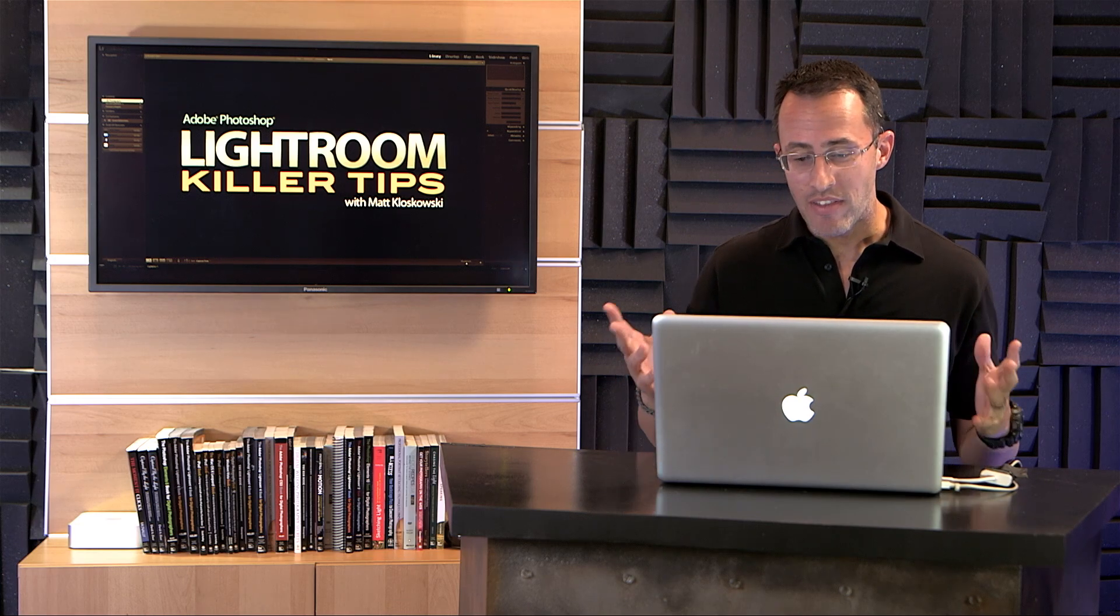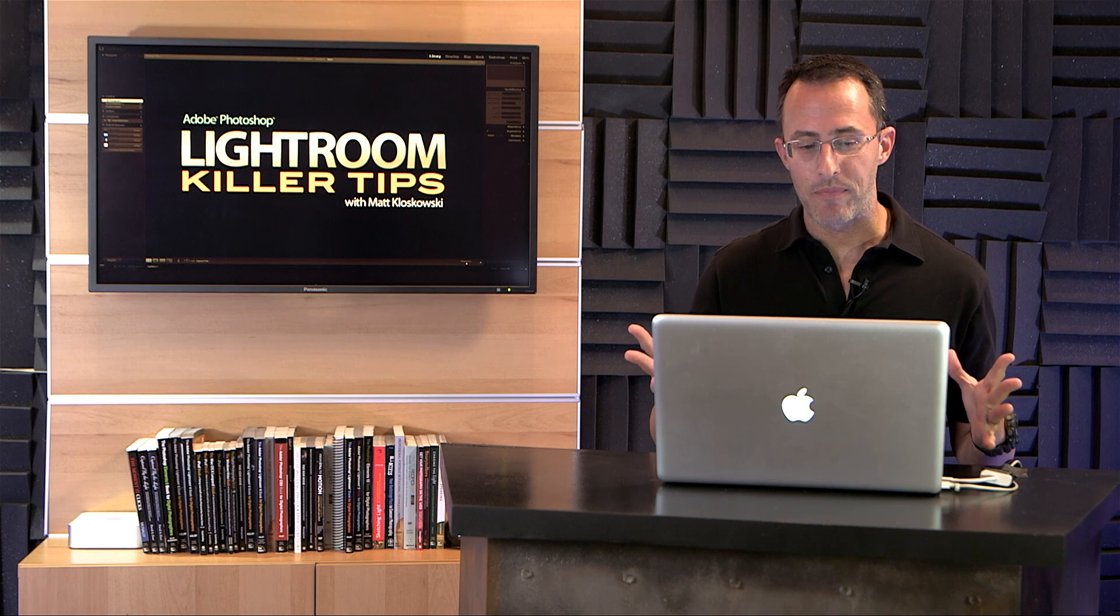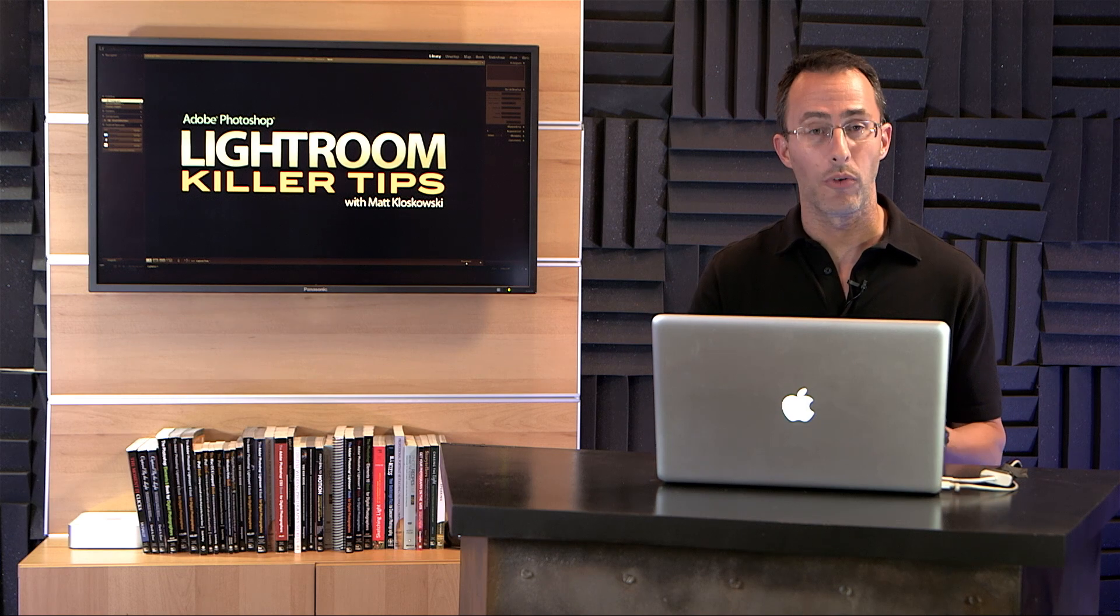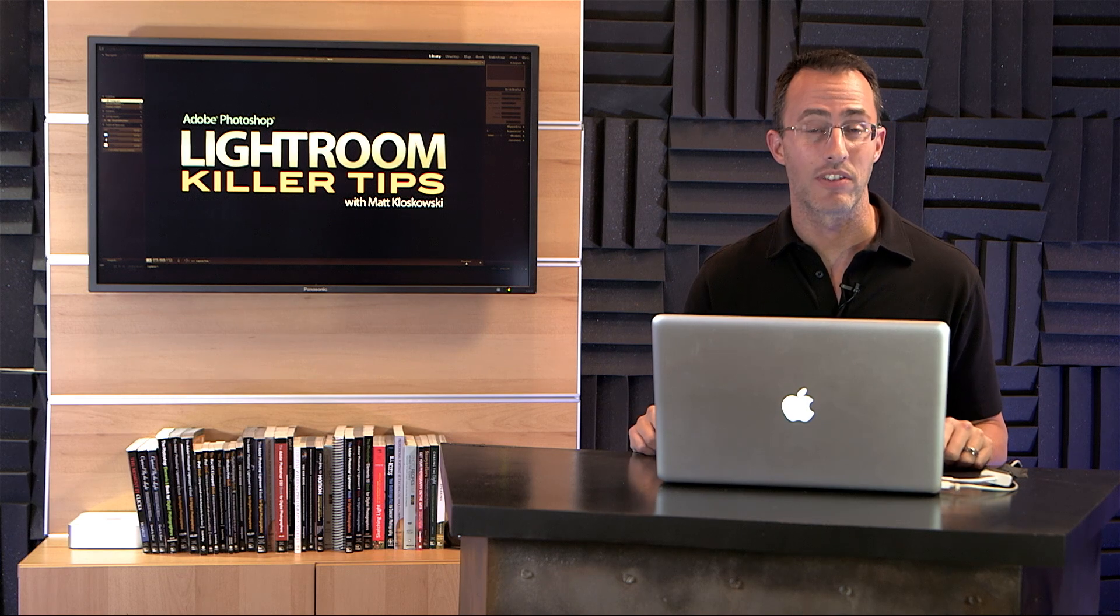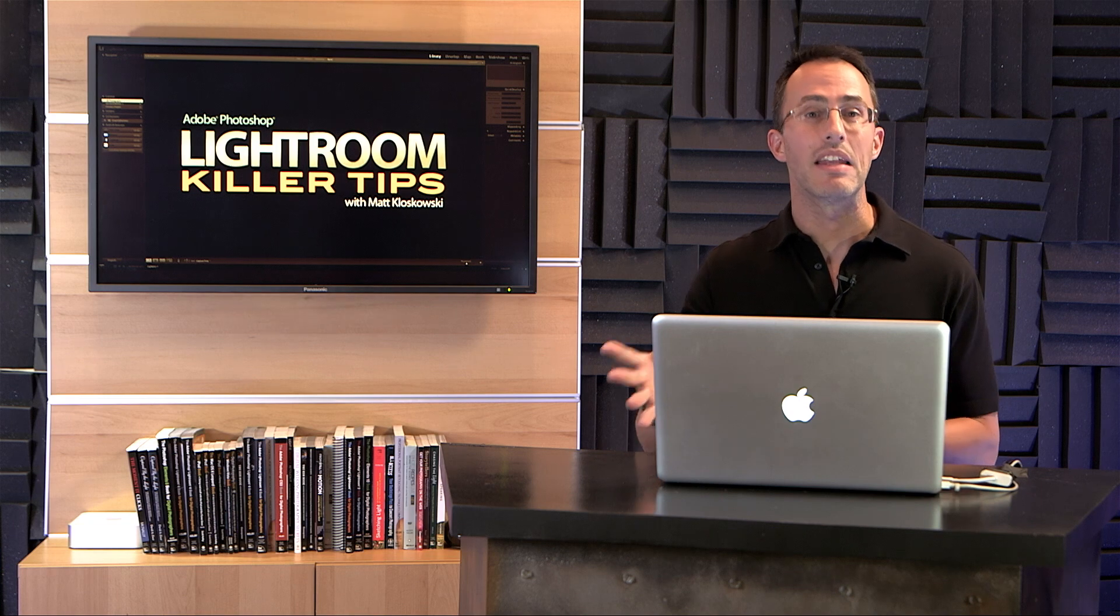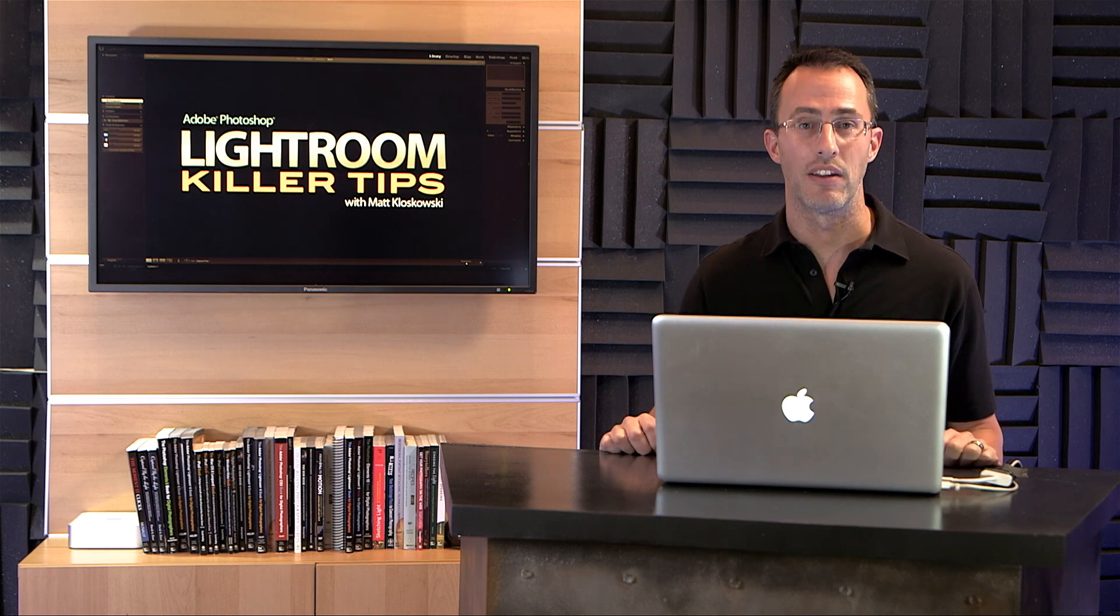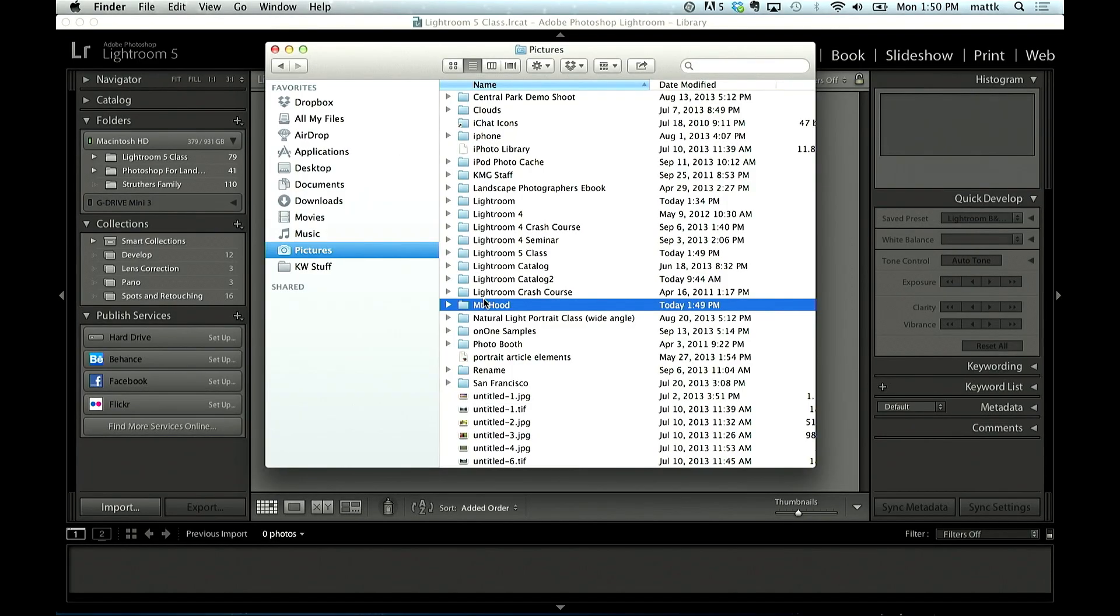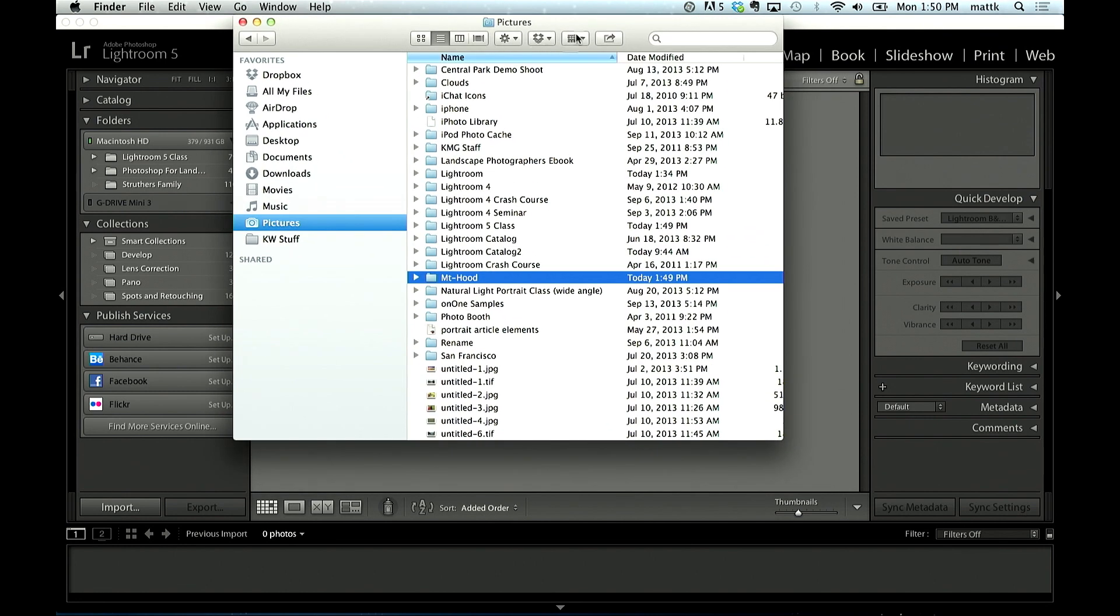This one is all about using the folders panel, and one of the little tricks that may make it easier to find different photos. I'm going to take a look at an example here. If you take a look at my screen, you'll see I've got the pictures folder open.